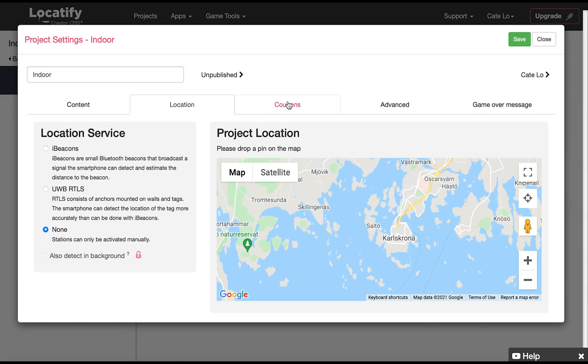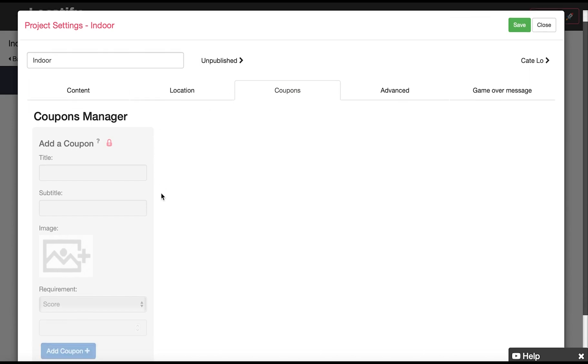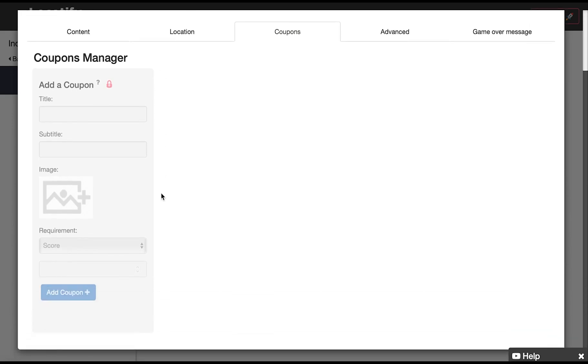Here you can upload and manage coupons which are a useful premium feature and a great way to integrate local business sponsorship. Coupons are rewards such as local discount vouchers or collectible digital items and are only rewarded to users if the project is set up as a game. For more information on coupons or rewards please see the FAQ section on our website.